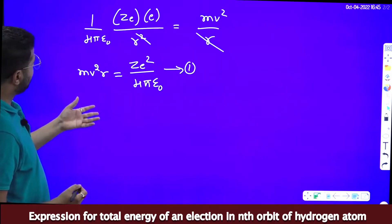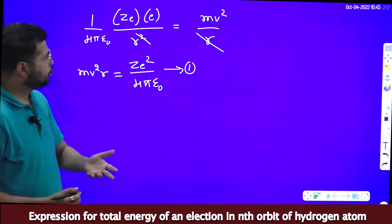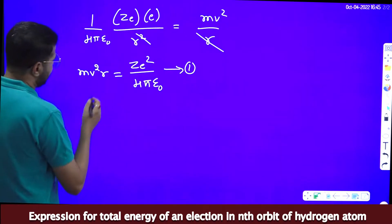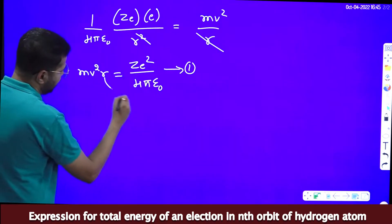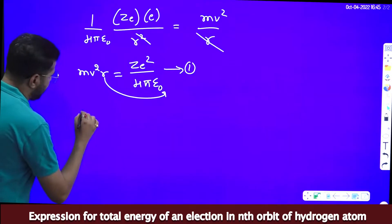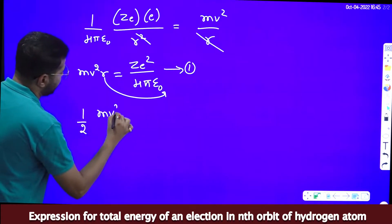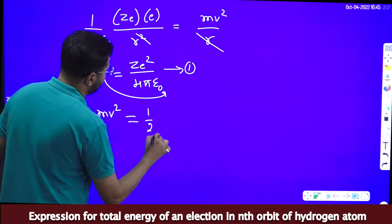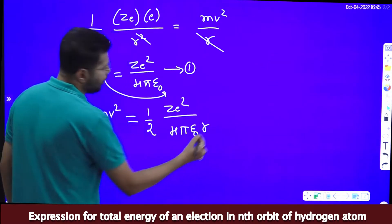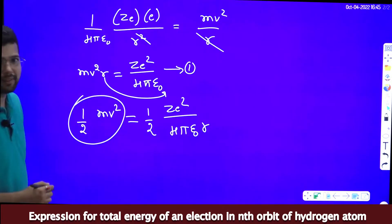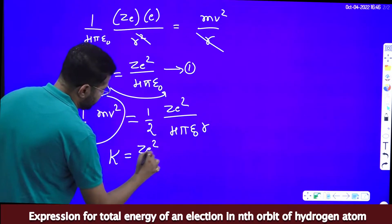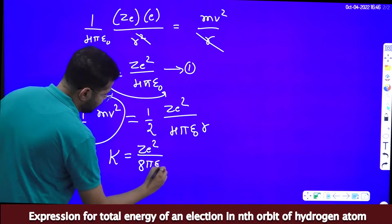From this equation we can write an expression for kinetic energy. We multiply both sides by half, giving us ½mv² = ½ × Ze²/(4πε₀R). Since ½mv² is kinetic energy, kinetic energy equals Ze²/(8πε₀R).